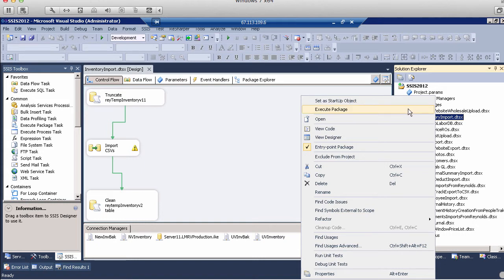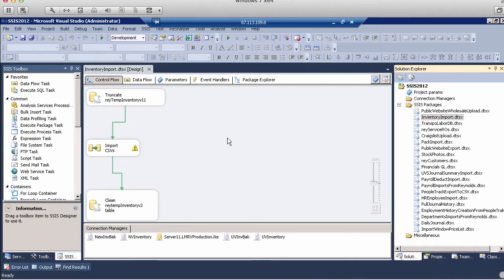The right way to do it is to right-click on the package and hit Execute Package. The problem with doing it the other two ways is that it relies on something called the Startup Package.